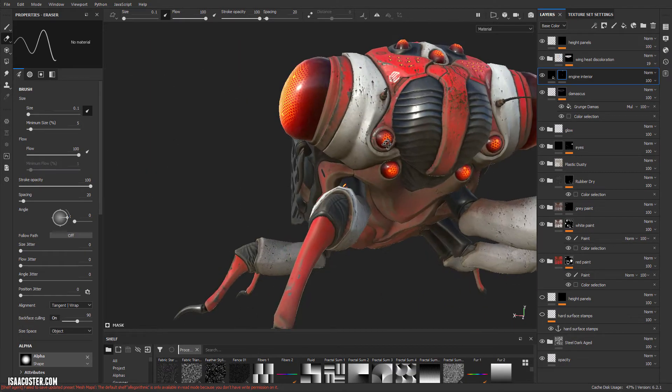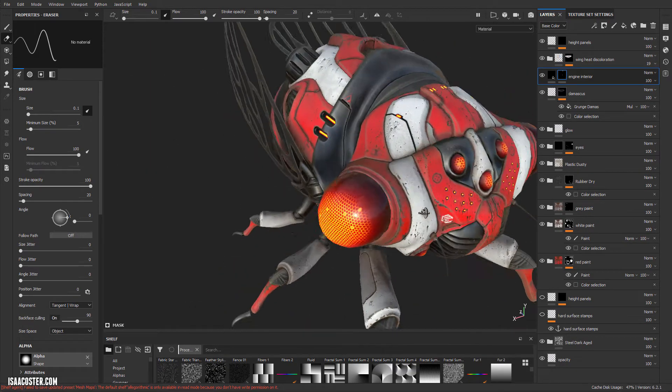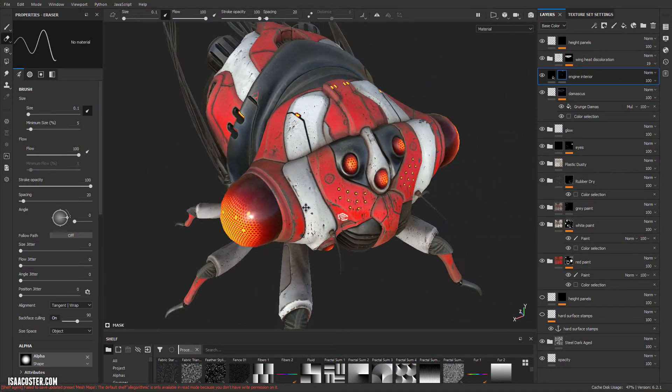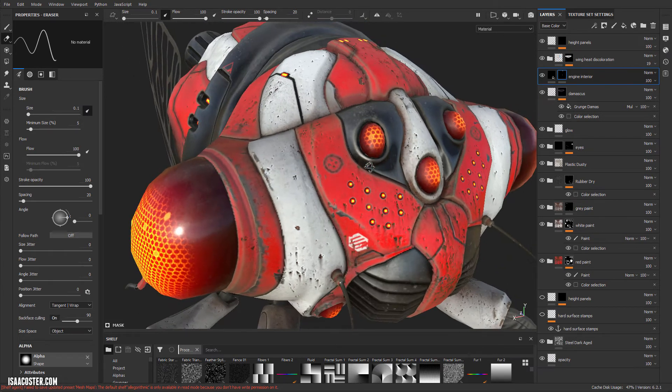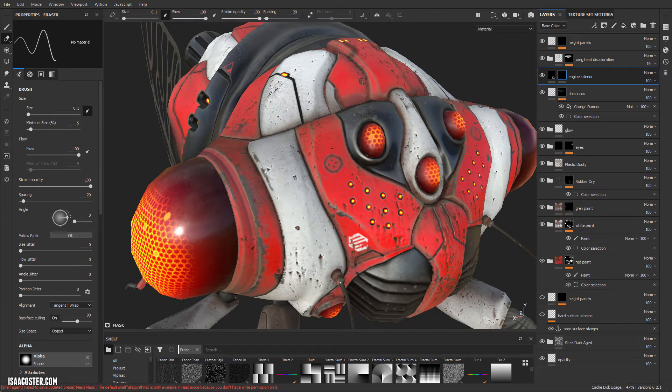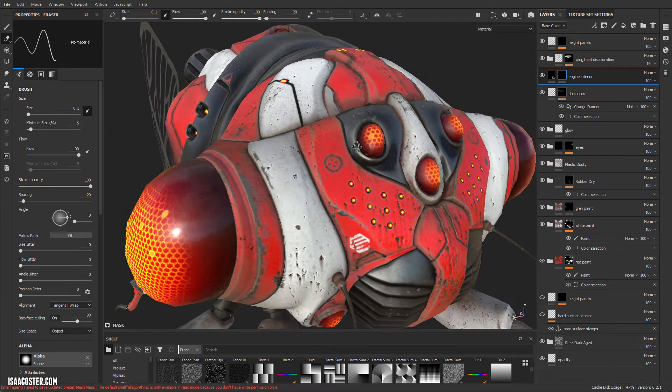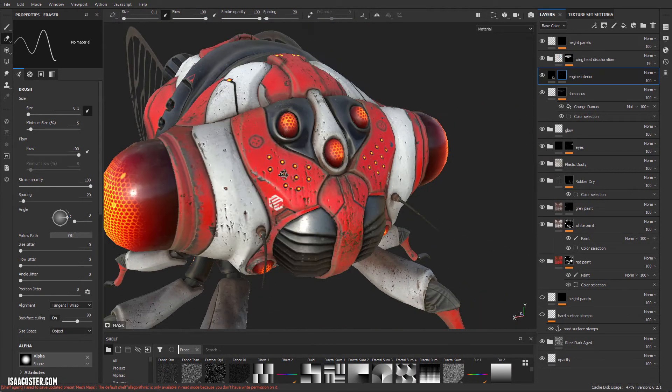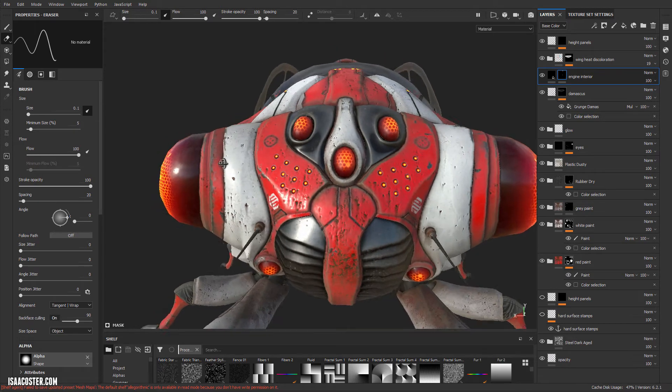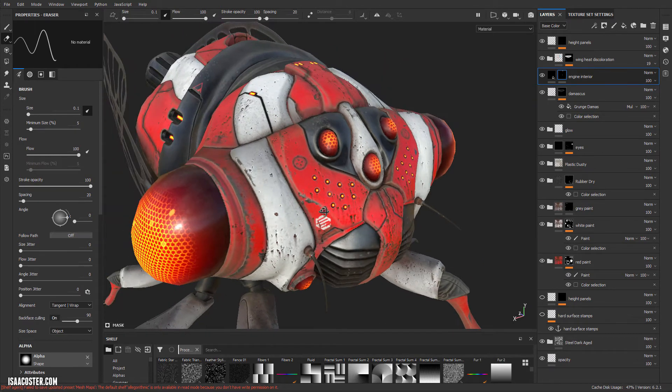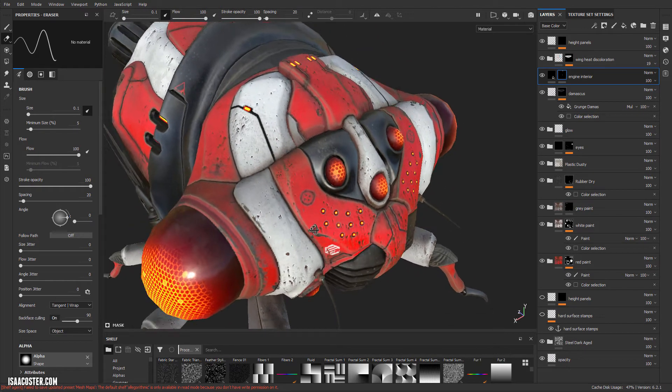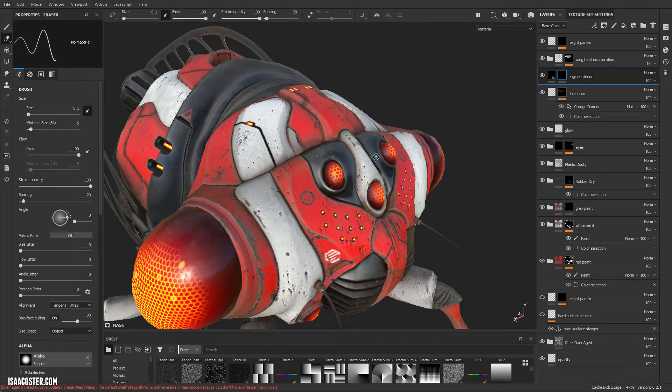All right, so in the last video we talked about how most of this stuff happened and now we're gonna just finish up here with a little more information on how to use hard surface stamps and height to add additional detail that you can then feed back into the generators so everything looks nice and cohesive.